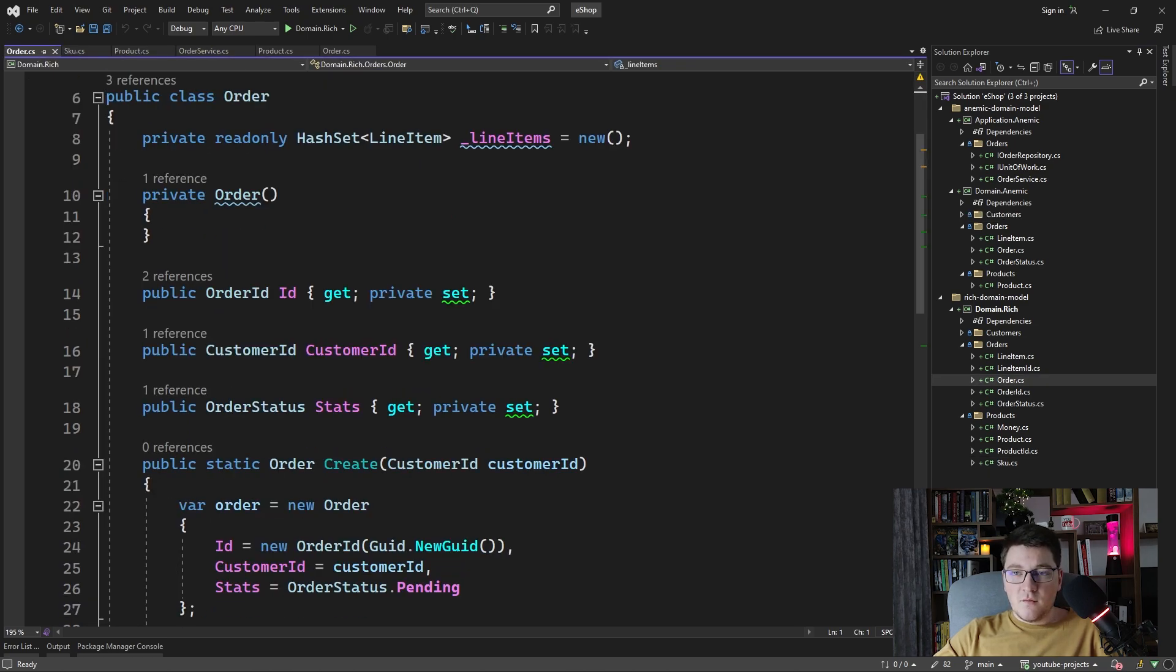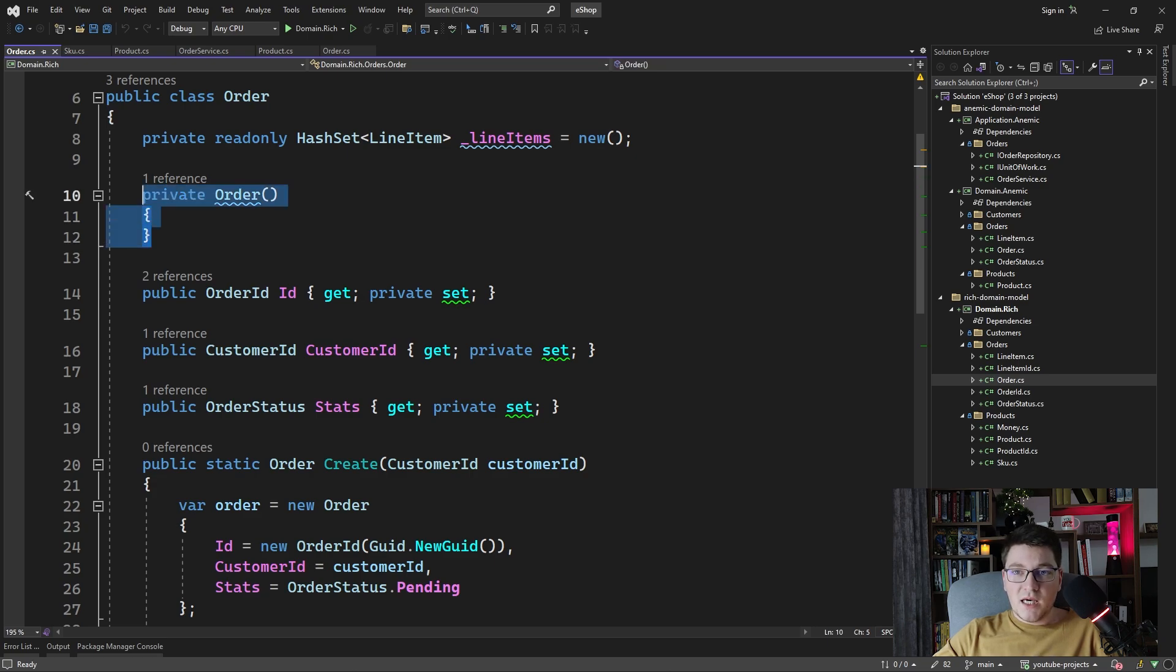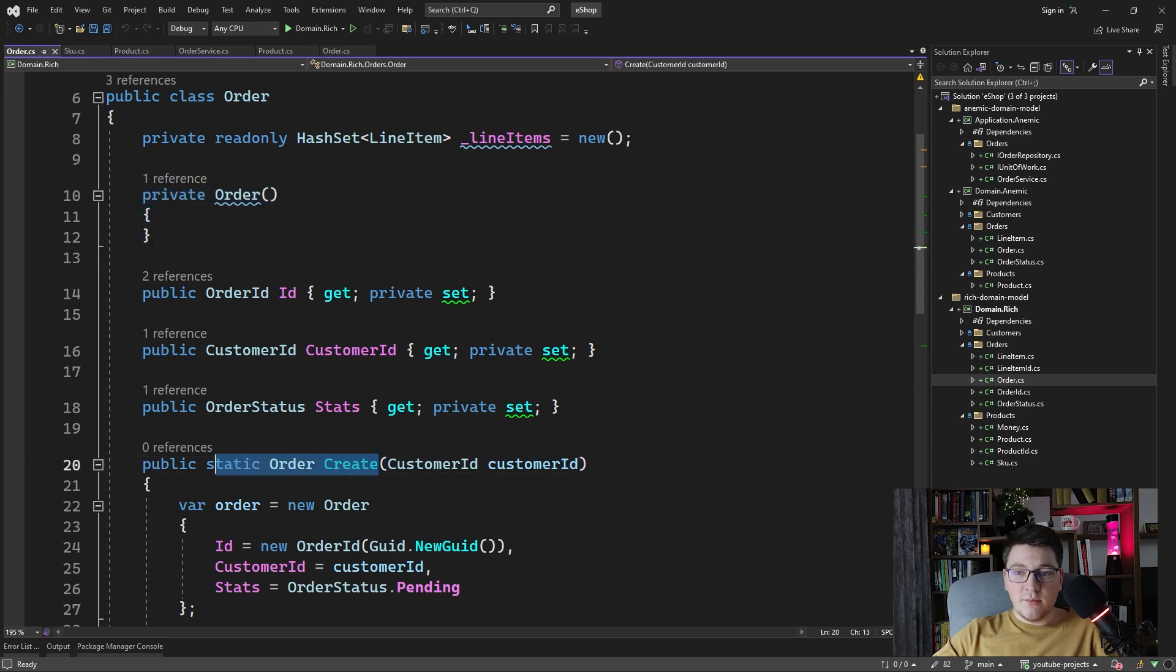So first off, we no longer have a public parameterless constructor, but we have a private one. And you can see here a static factory method, which is the order create method, which encapsulates the logic for creating an order.